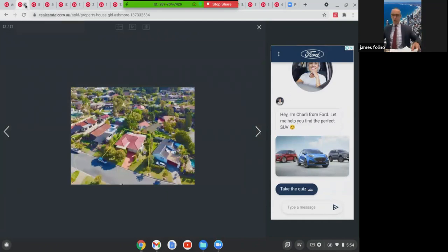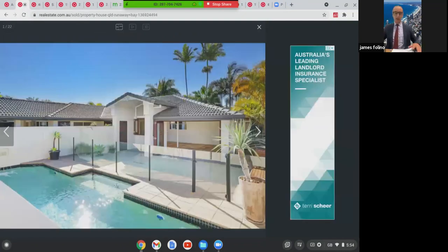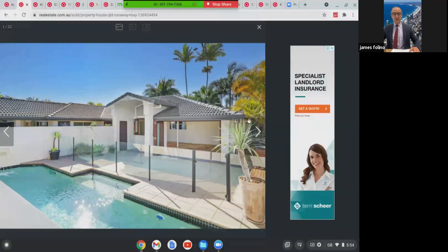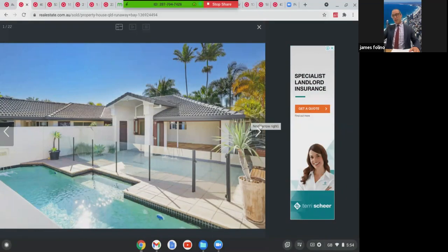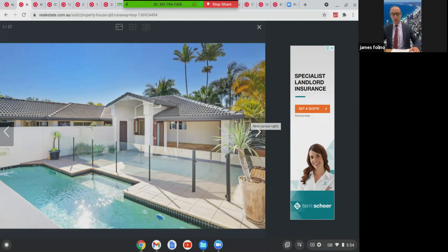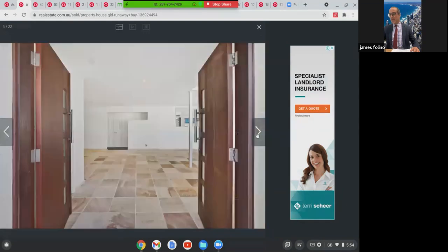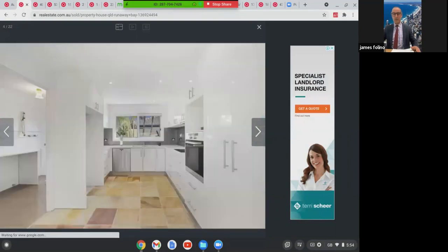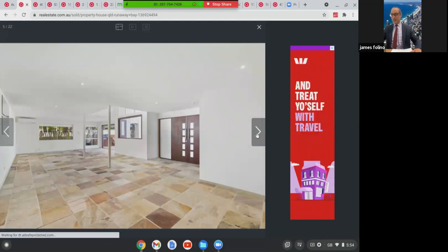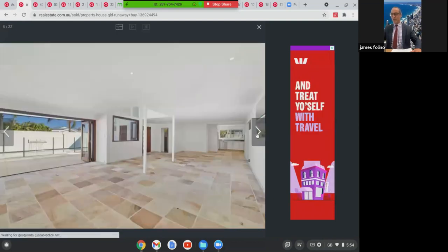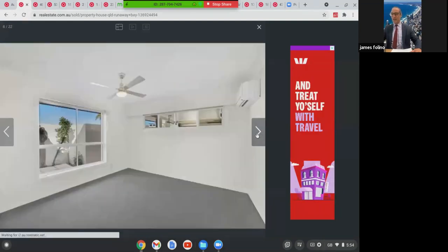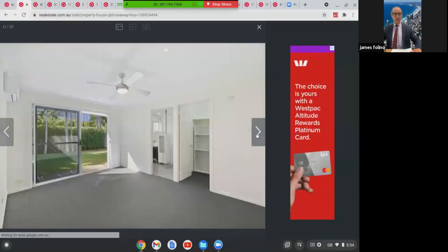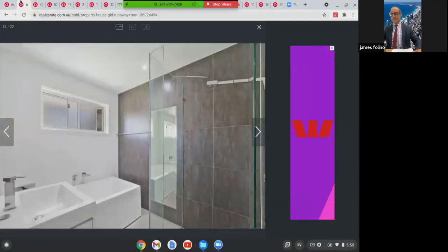We're going to move along into those higher price properties. This is the first one. I inspected this one for a client of mine. This was at 5 Wee Wack Avenue in Runaway Bay. This is beach or broadwater side of Bayview Road, a really tightly held area. Four bed, three bath, double carport home. This home did lend itself to dual occupancy. Lovely sunroom, air conditioned throughout the bedrooms. Really good home. This one here sold for $1,030,000.